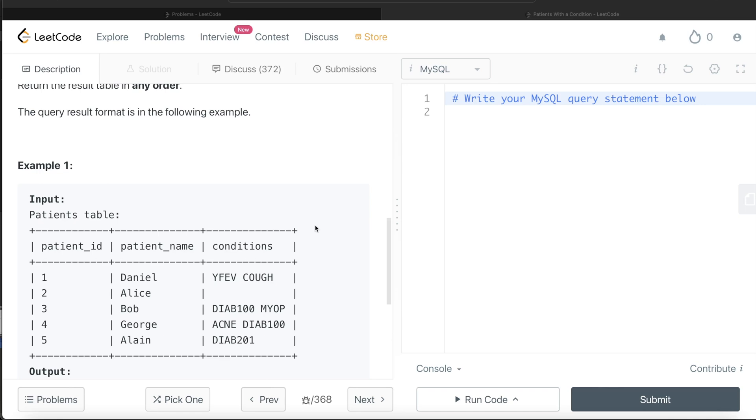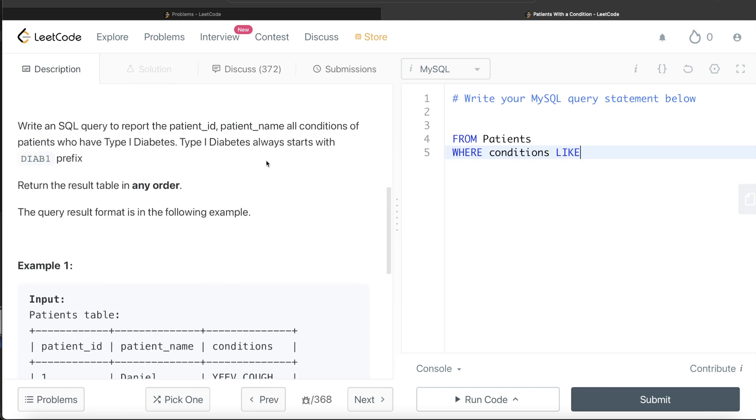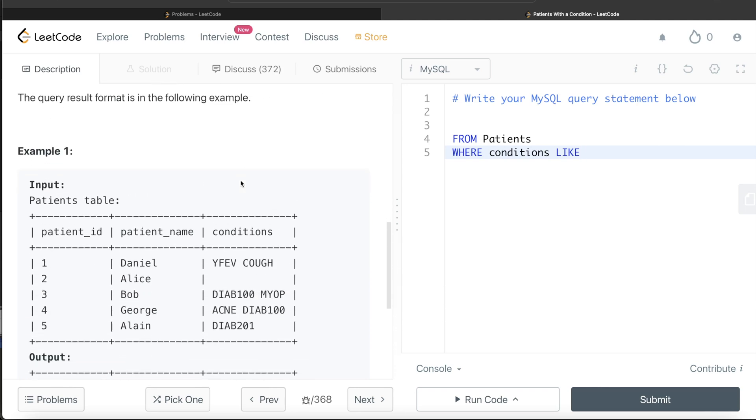Let's start developing this query. From this table called Patients, WHERE conditions—it says it should start with DIAB1 prefix. There can be two conditions: either the very first word is DIAB1 and something something something, it does not matter.